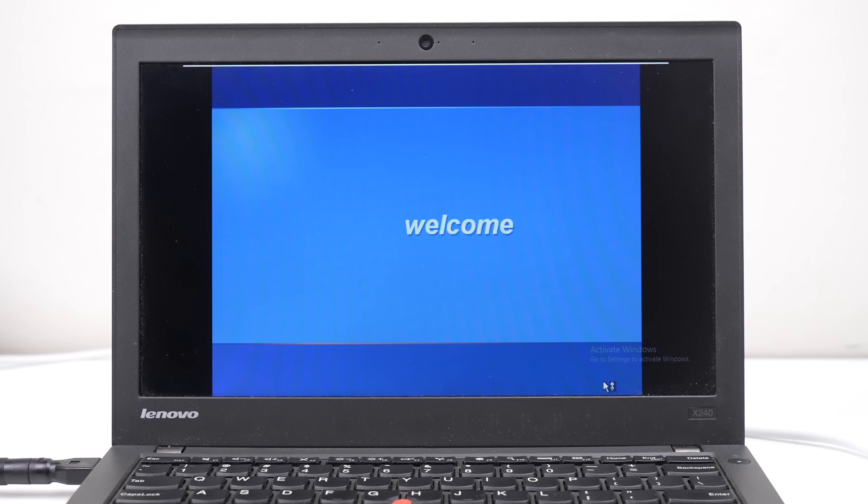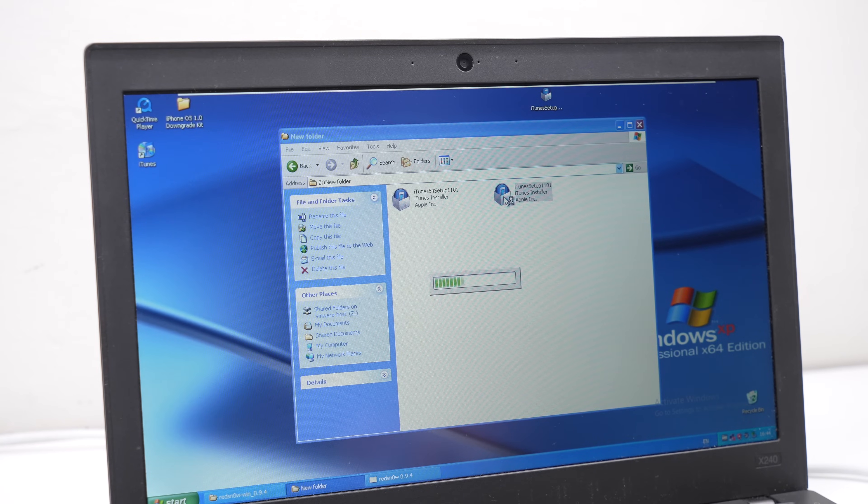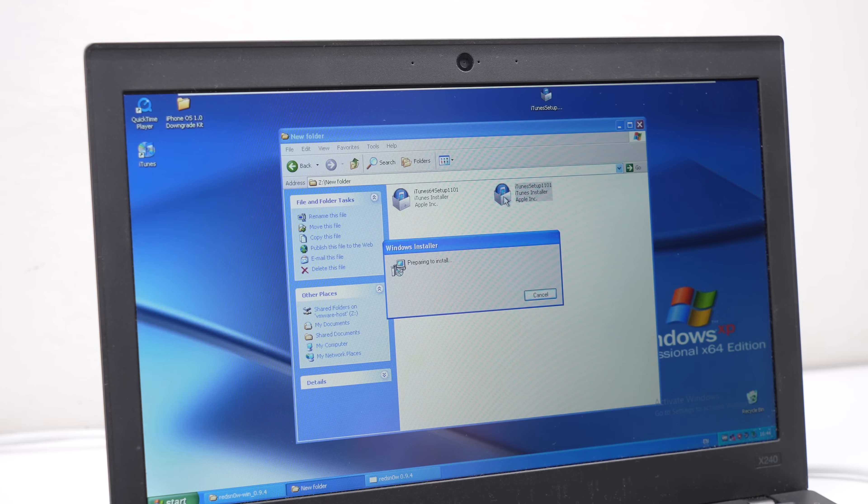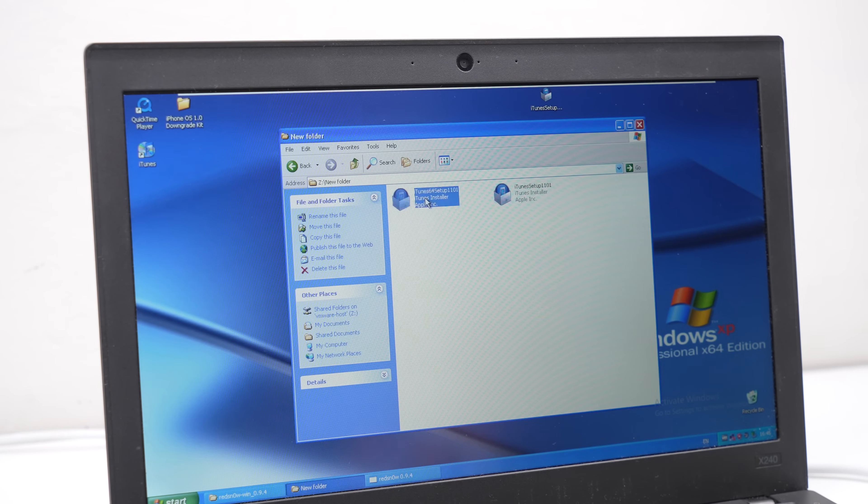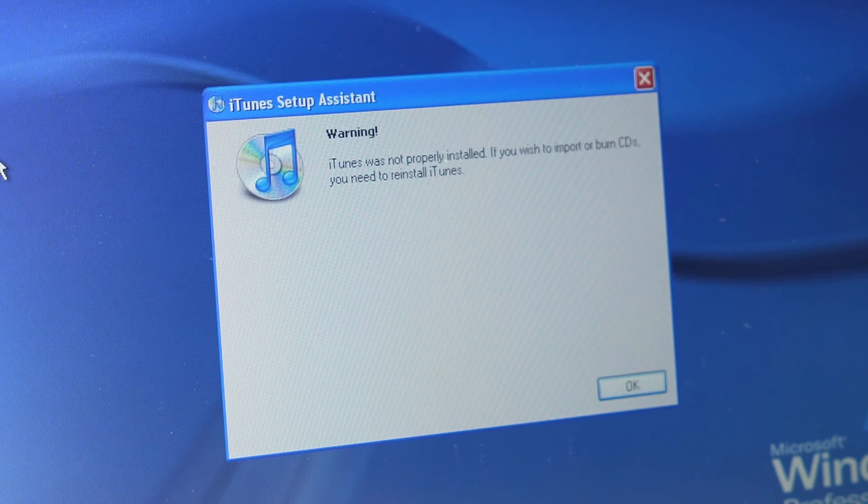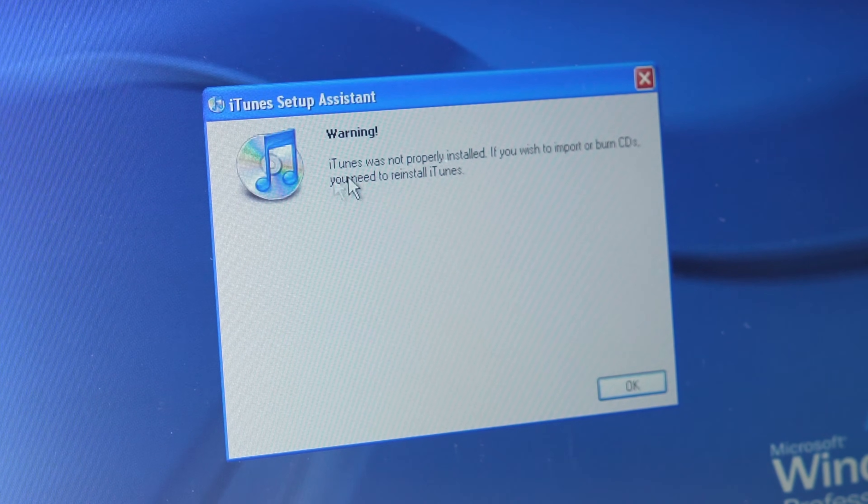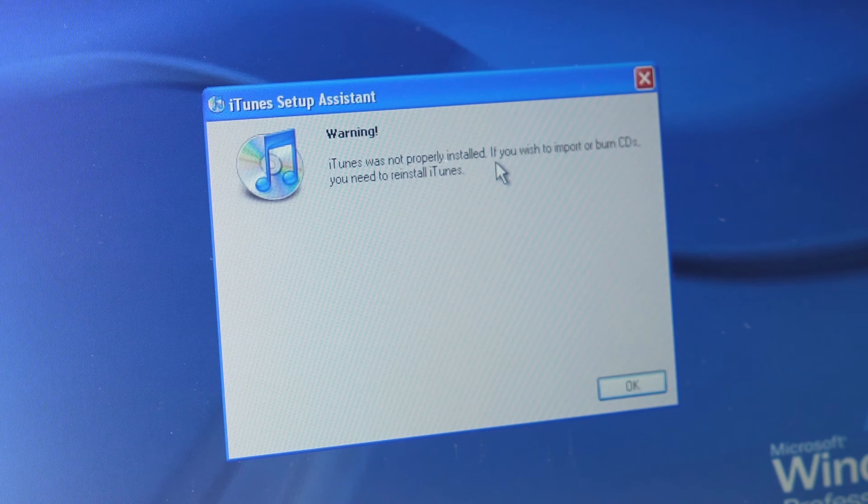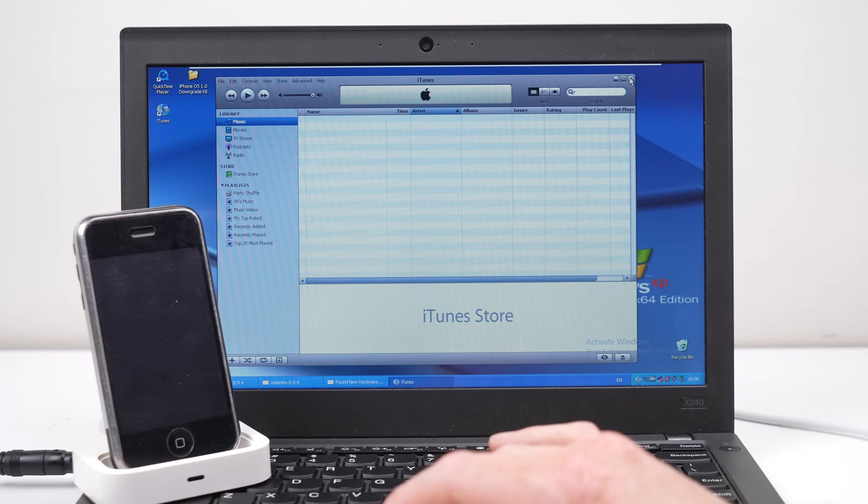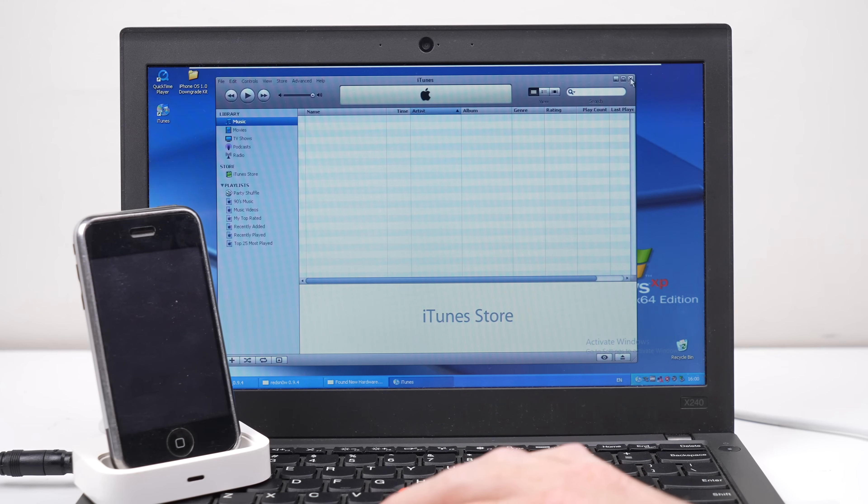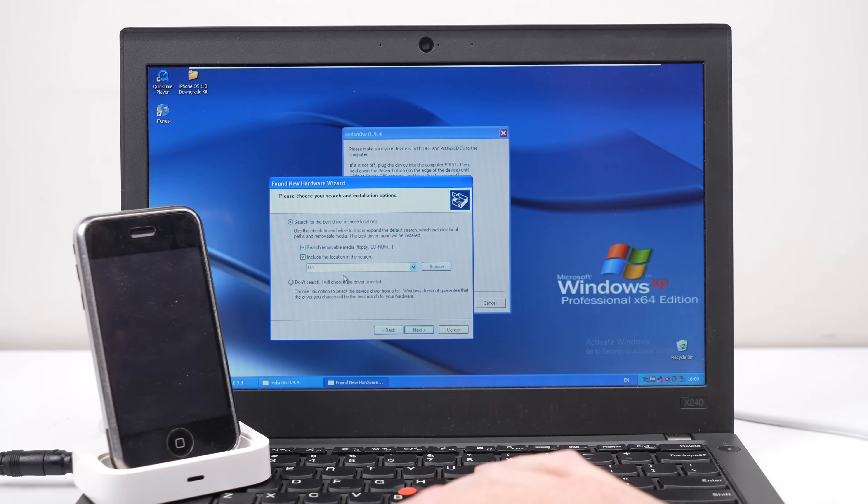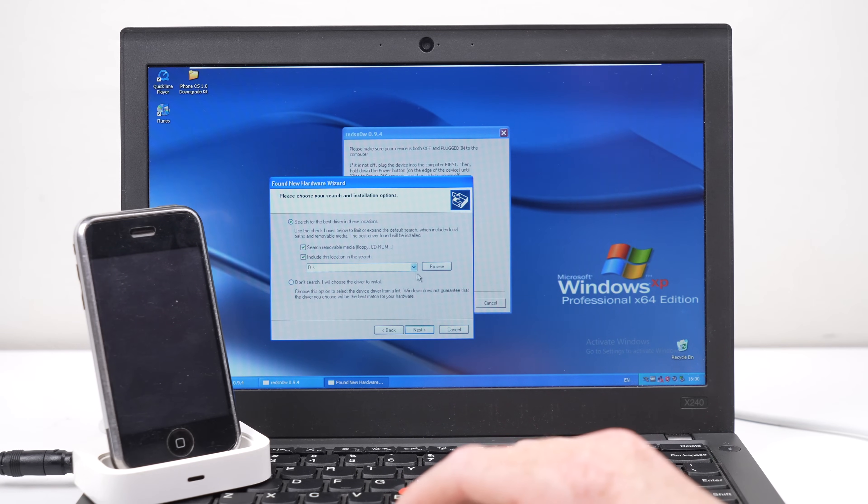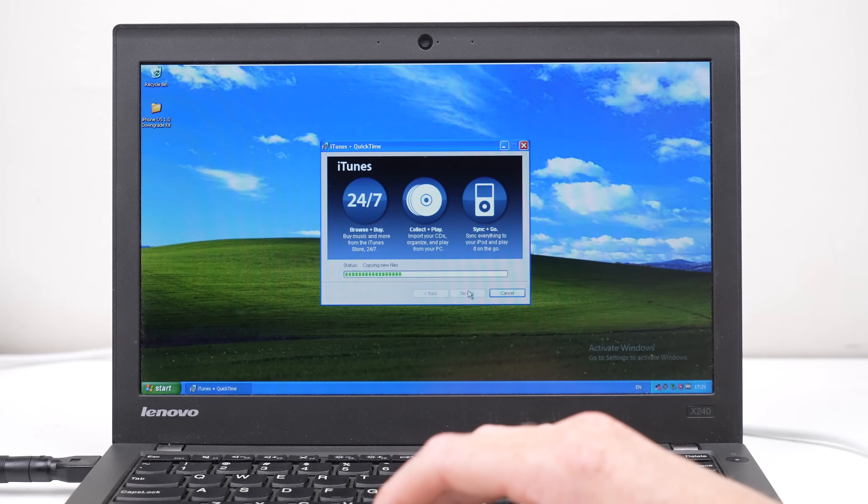My first mistake was using a 64-bit version of Windows XP. Both 32- and 64-bit versions of iTunes wouldn't install. And while iTunes 7 did, it shows an error on launch that it's not installed properly. It failed to install any of the iPhone drivers, so it wouldn't even detect the iPhone when plugged in.